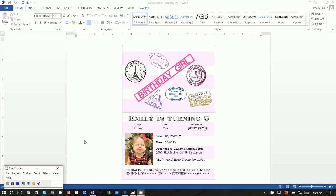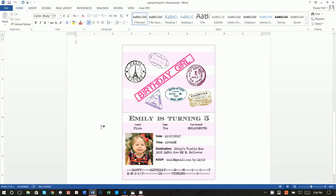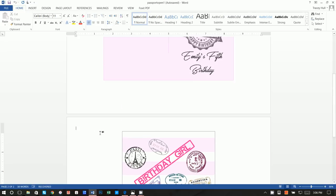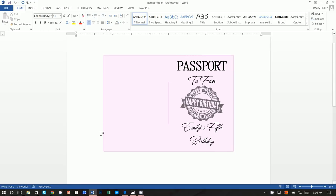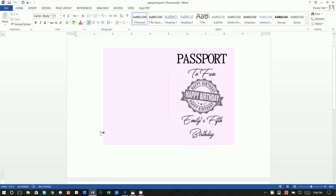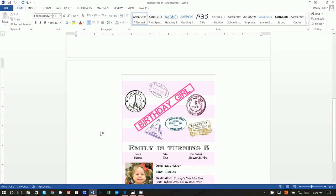Alright, thanks so much for joining. Today I'm going to show you how you can create this passport birthday party invitation using nothing but Microsoft Word and a browser.